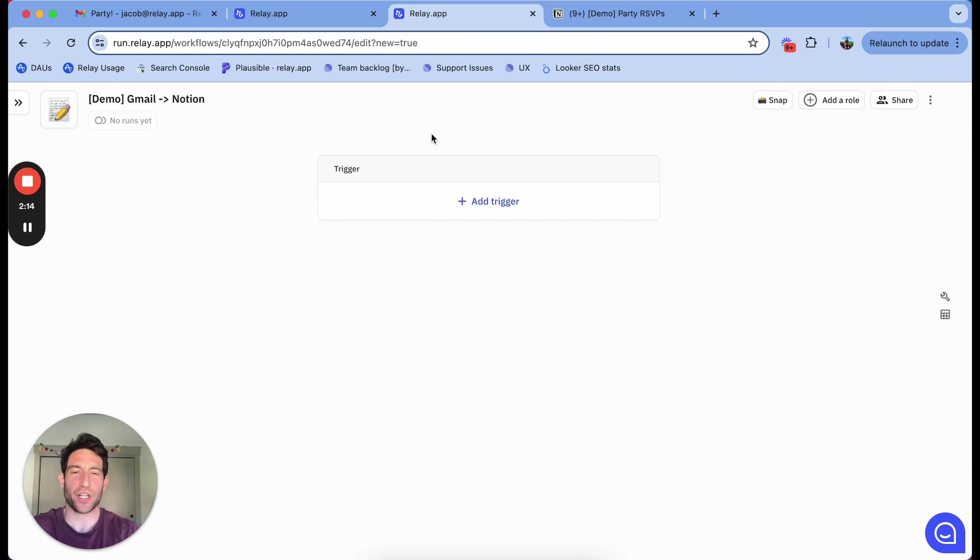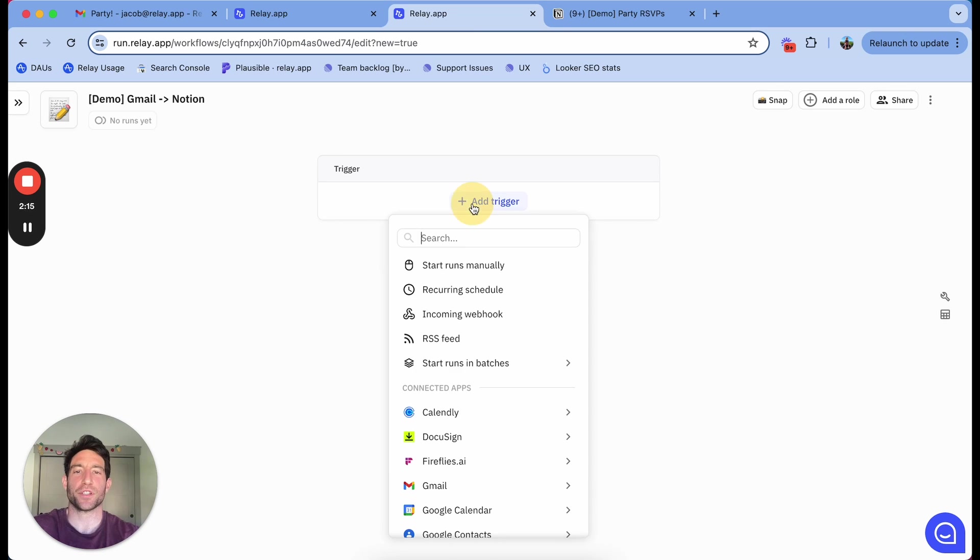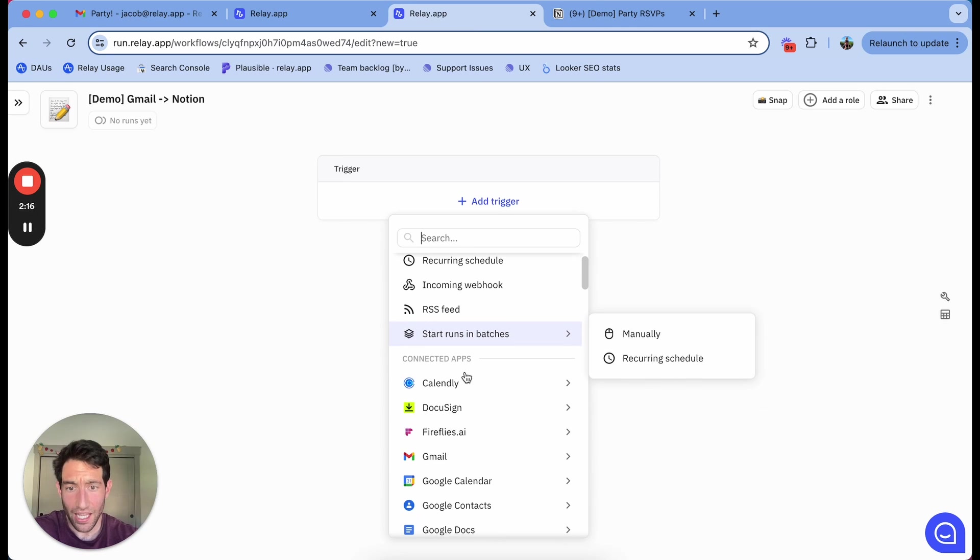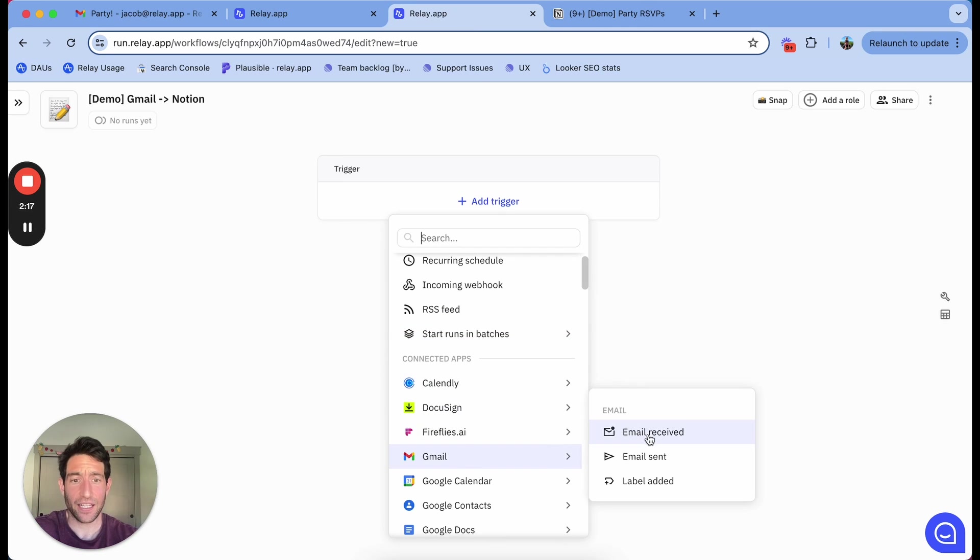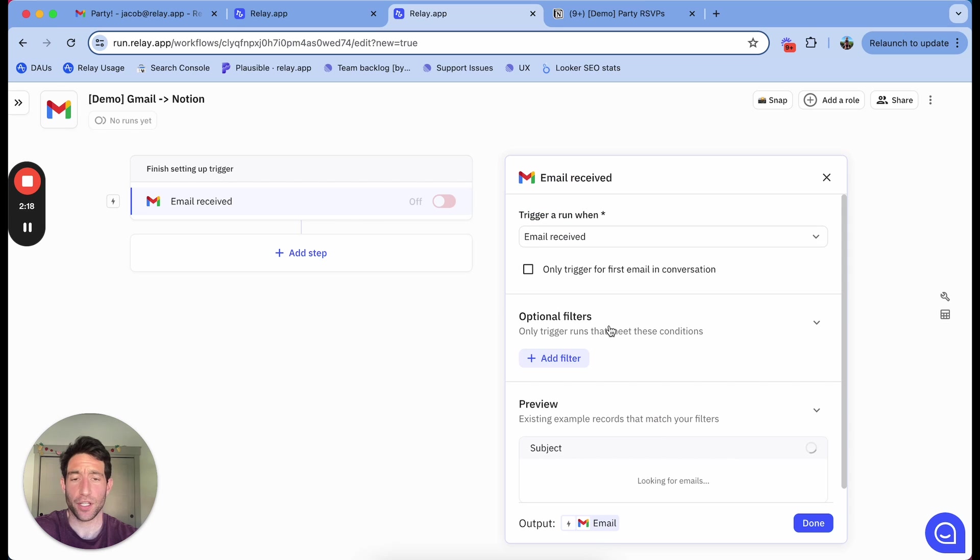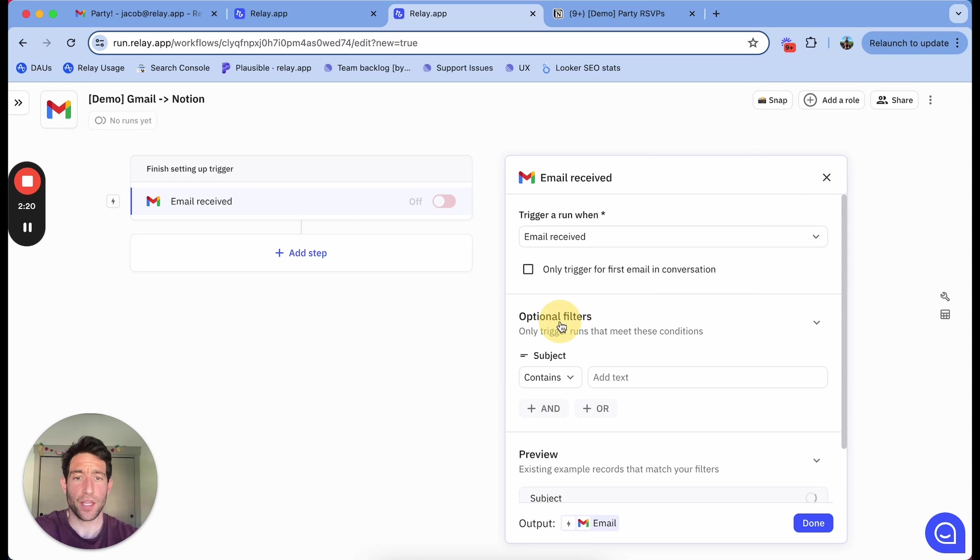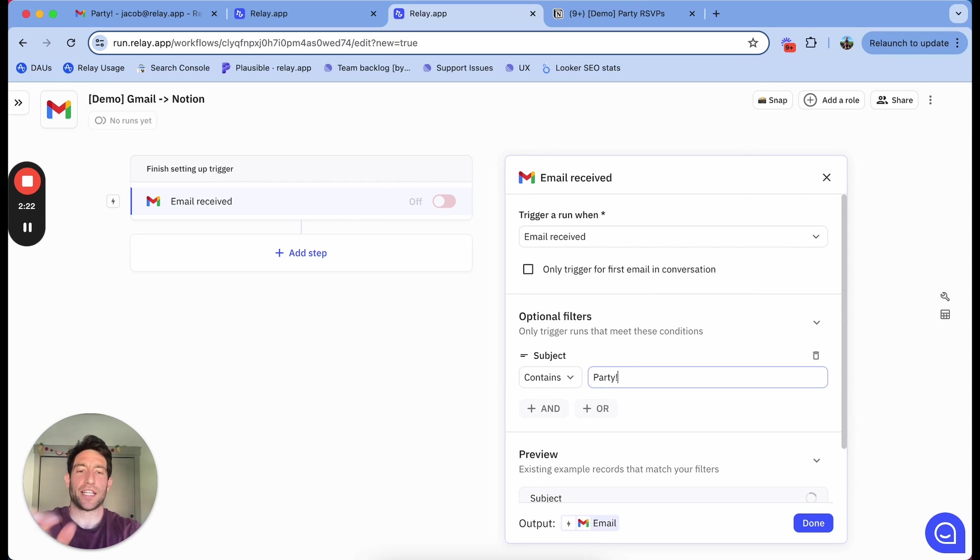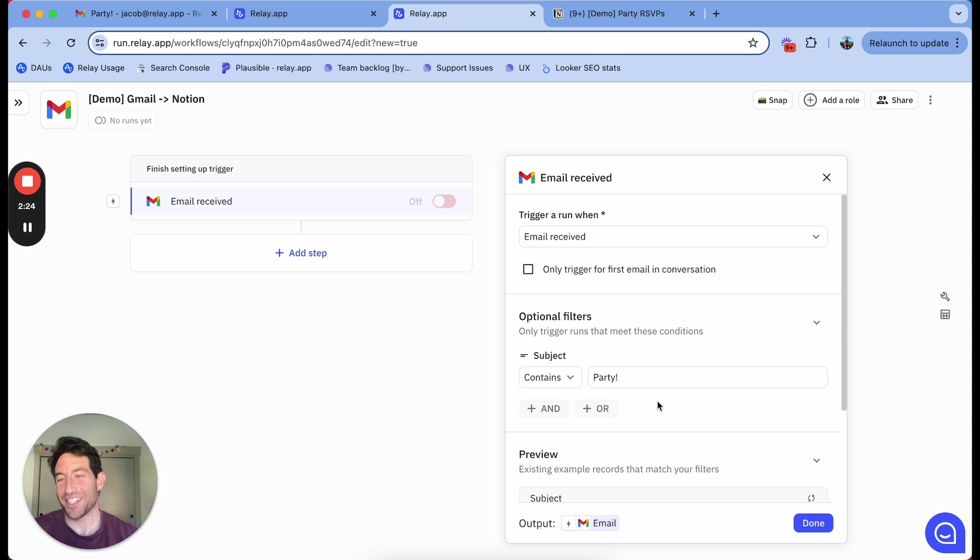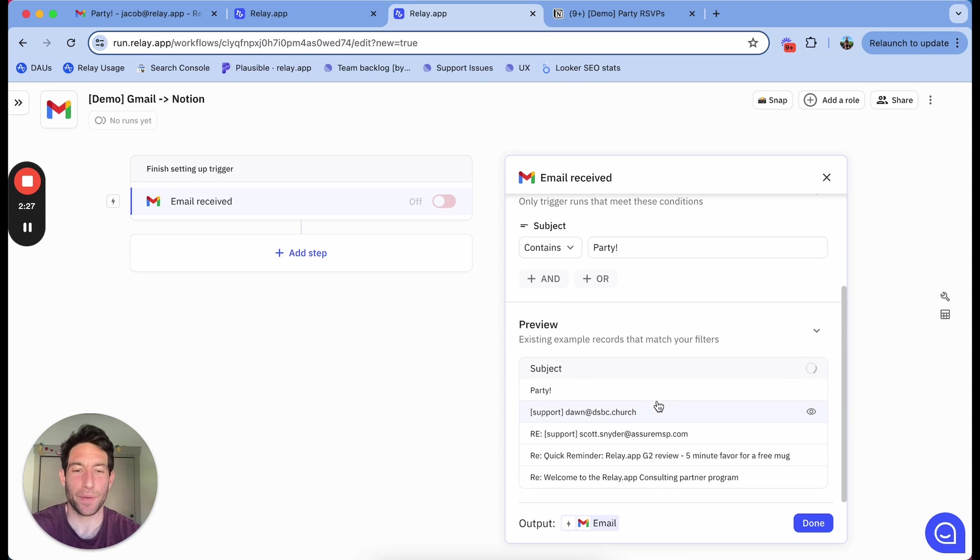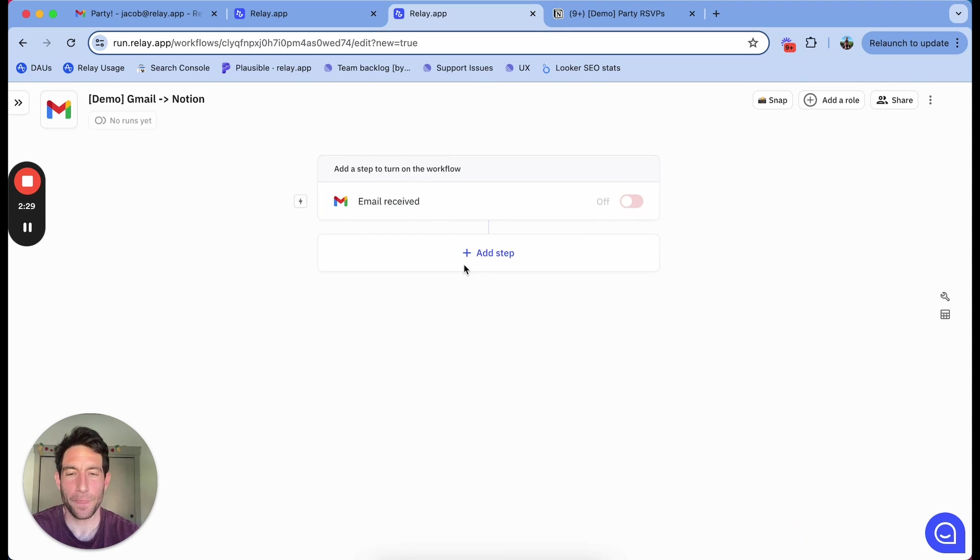First, I'm going to add a trigger when an email is received. I want the subject to contain party, because I only want to trigger this workflow for the emails that are specifically people responding to my party.